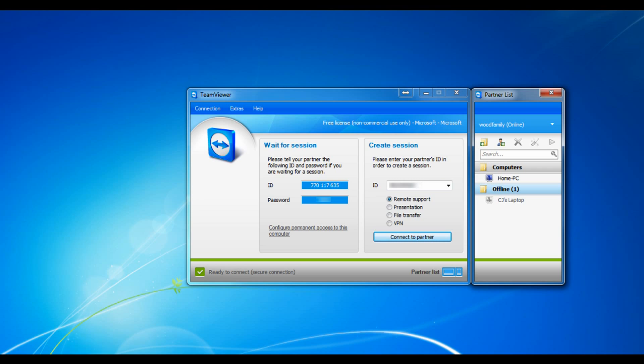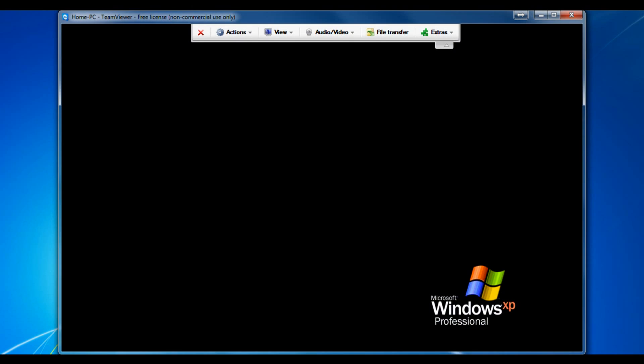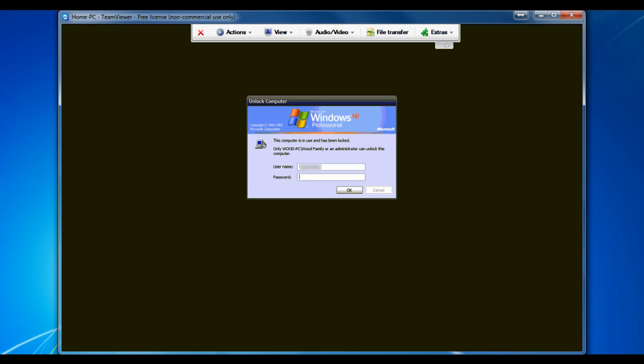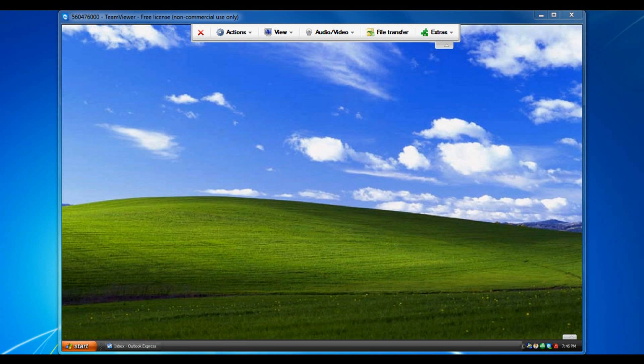So what I can do, I can click home PC and click play. And now you can see it's setting up a secure connection and there it is. Click OK and this is my home desktop. So what's downstairs right now is showing up on the screen.